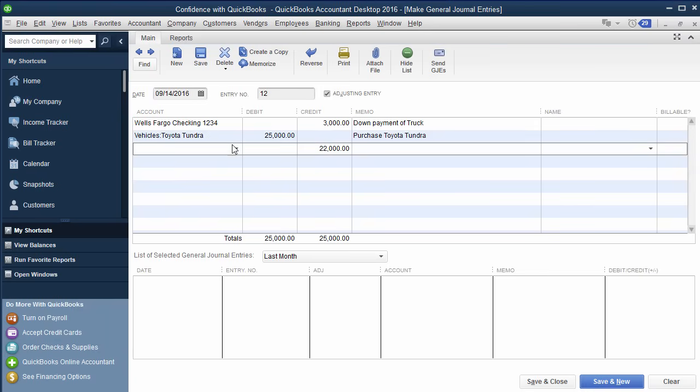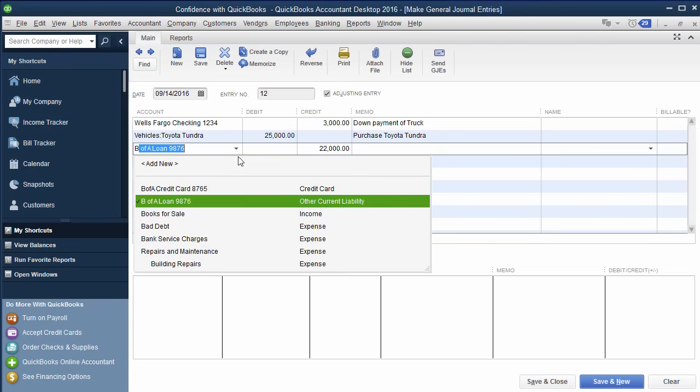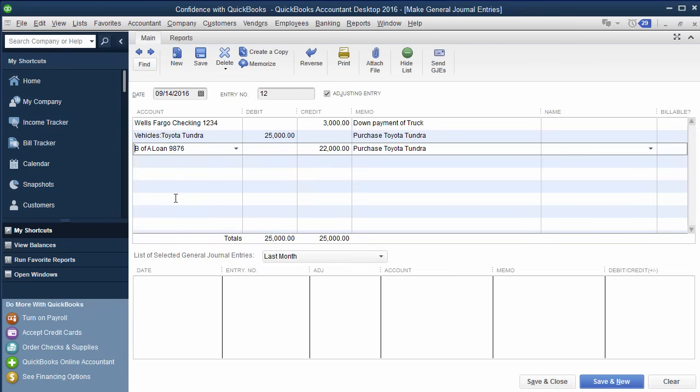And then under here is going to be the loan, and the loan is going to be for the difference, right? Bought the car for $25,000, or the truck, put $3,000 down, the loan is the difference. So then here, we did Bank of America, just a number I made up. And then that is how you record it. Both sides are recorded.